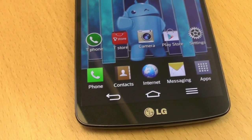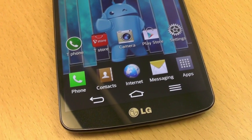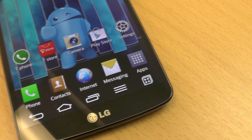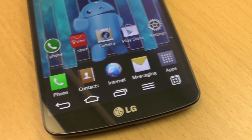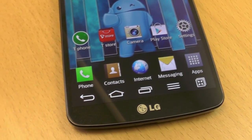For today's magic trick, we're going to turn this into this. Stay tuned.